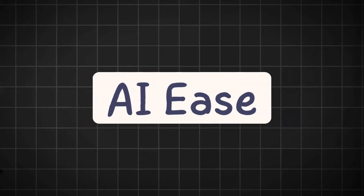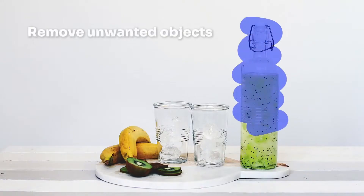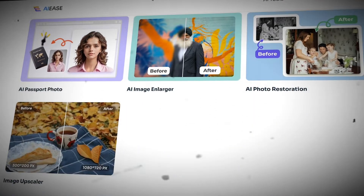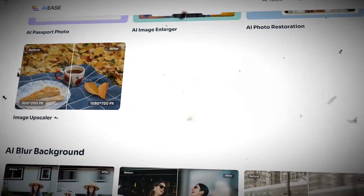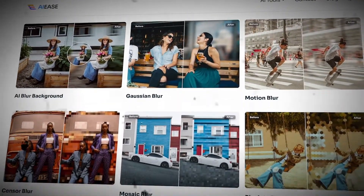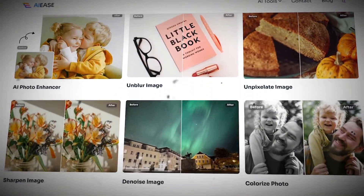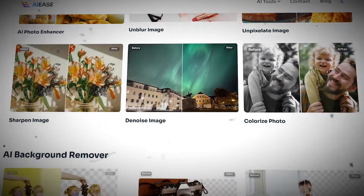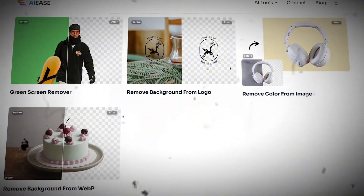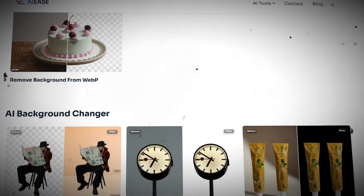AI Ease makes photo editing effortless with its powerful AI-driven tools. Whatever photo editing you are looking to get done, it handles everything with a simple click of a button. You don't need to be an expert — just upload your picture and let the AI handle the rest. It's fast, free, and perfect for both personal and business use.